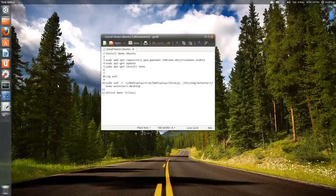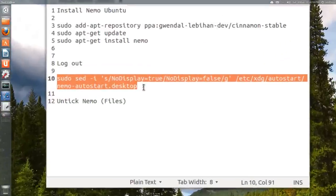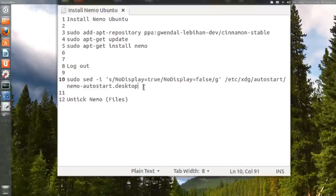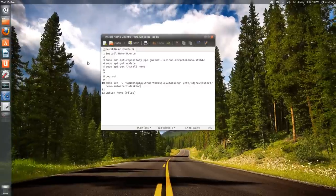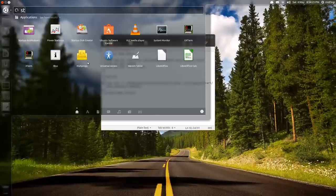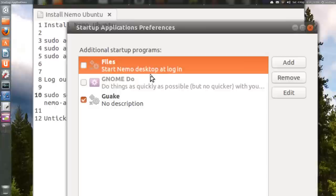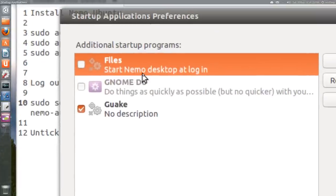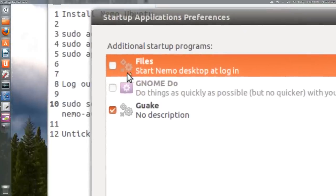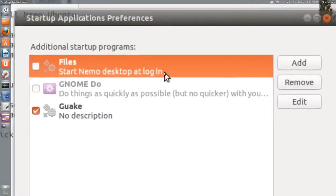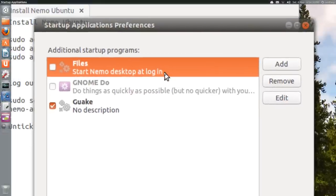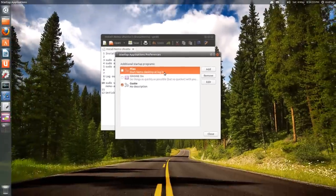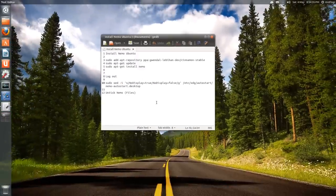What you want to do is issue this command and open up Startup Applications. It says Files but it is Nemo, so you untick that so Nemo doesn't start at login. You still have Nemo, but you have the functionality of the Nautilus functions.